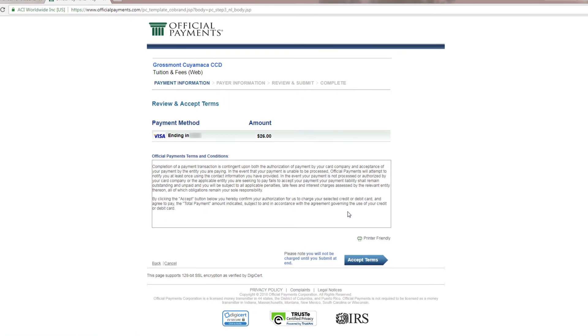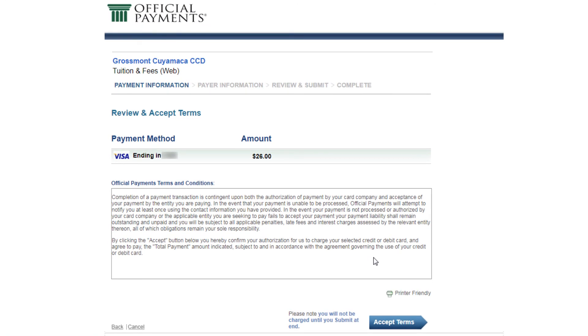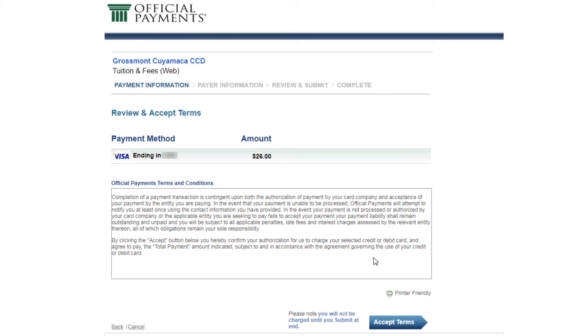On this page, you must review and accept the terms of the website. After you read the terms and conditions, click on accept terms.